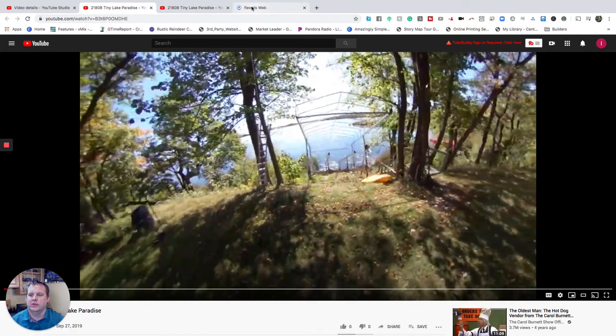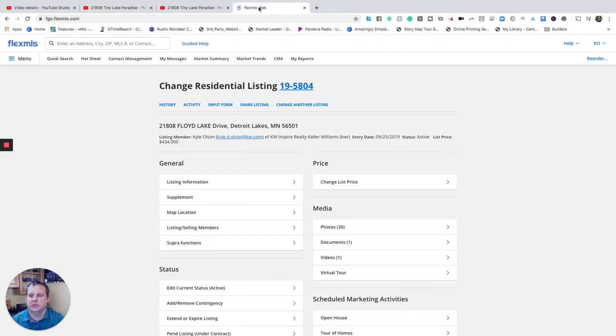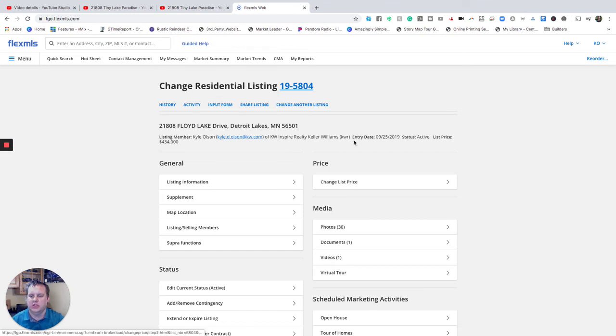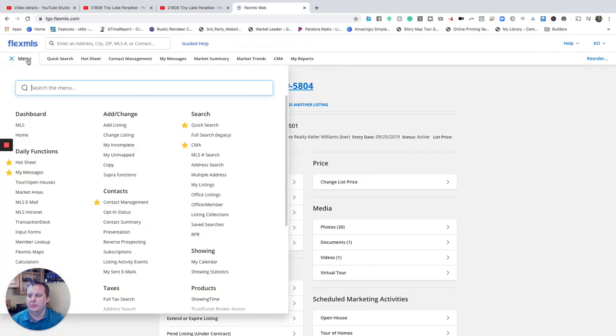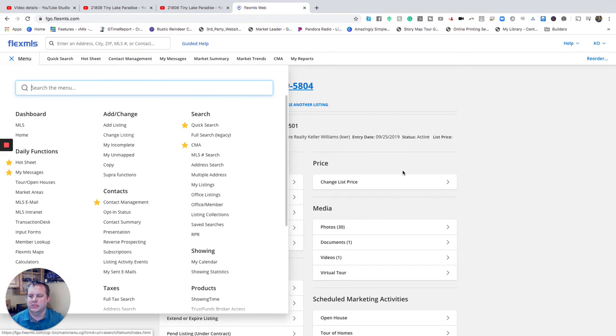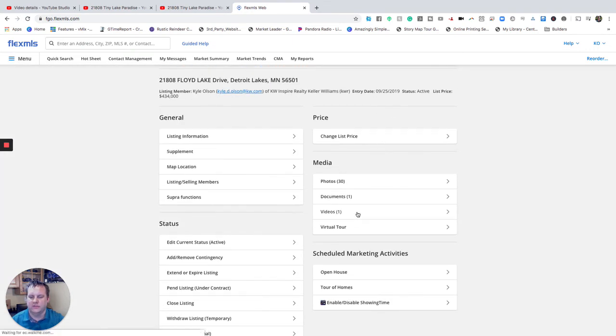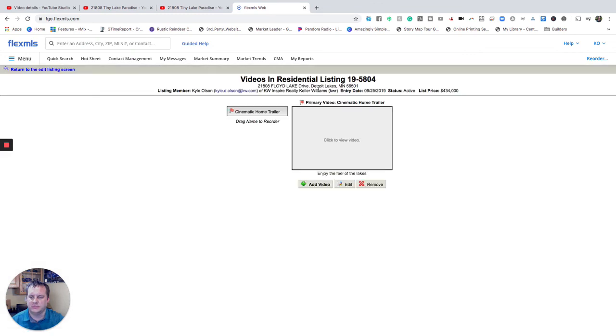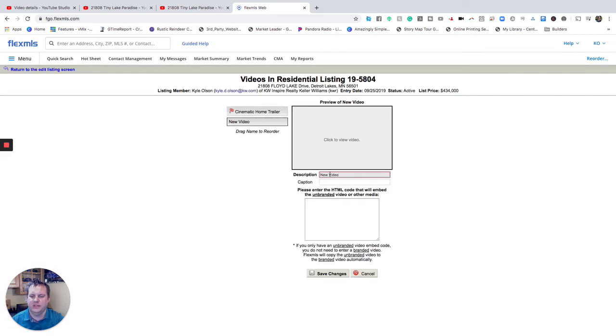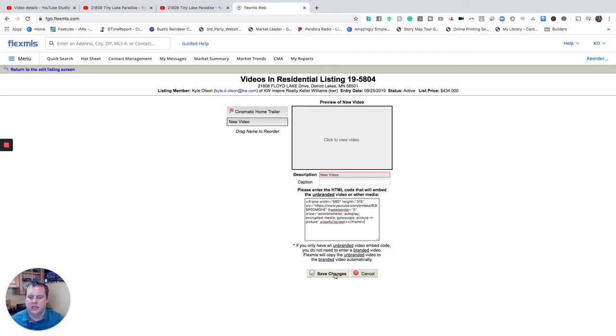All right now we're going to go over to Flex MLS and we're going to actually add this onto our listing. So we're changing our listing here simply by going on the menu and hitting change listing. Open up into this page after you've selected the listing. Go to your videos. We're going to hit add video and we're simply going to paste that embed code of the unbranded video right here and hit save changes.